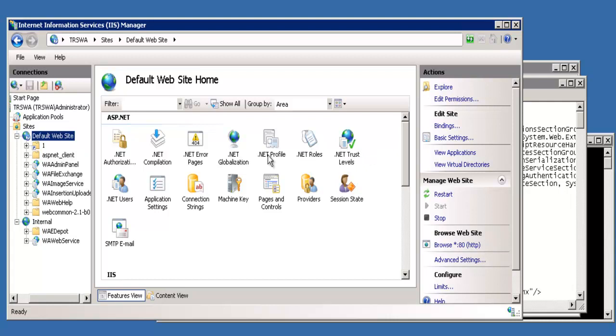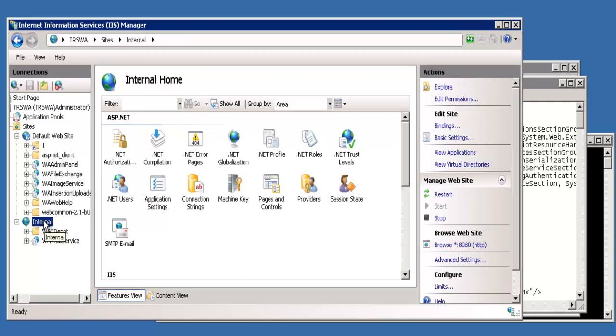There's one thing to note first. If you just stored it in the default website, you want us to use port 80. If you install it on the internal website, you're going to be using port 8080. In this example, that is the port we're going to be using when we configure our waAdminPanel.